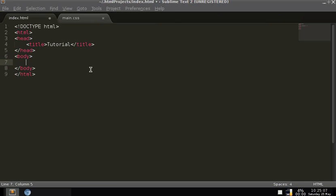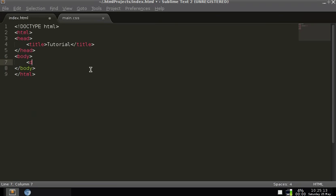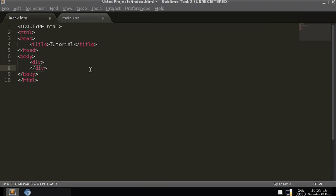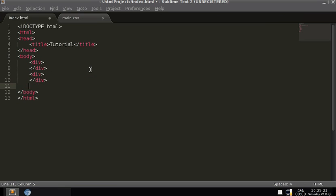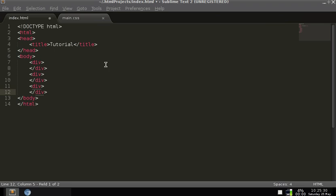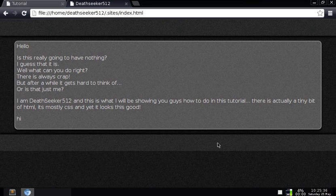So there's one tag we're going to have to go through today, and this will be the div tag. I'm going to make three of these. One of them's going to be for the header, one for the content of the page, and one for the footer.